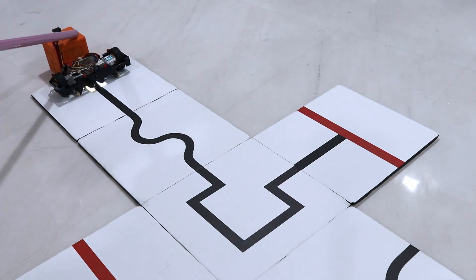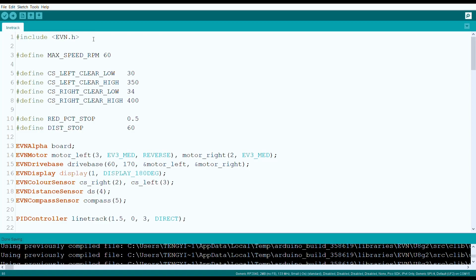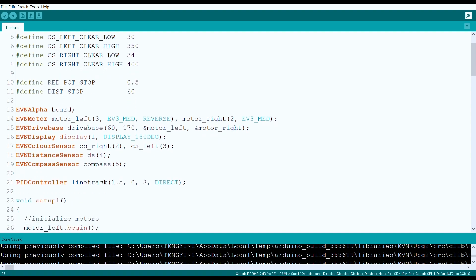Let's look at how our program will achieve this. We start by defining some values to be used later in the program, such as our motor speed, color sensor black and white readings for calibration, and thresholds for obstacle and red line detection.